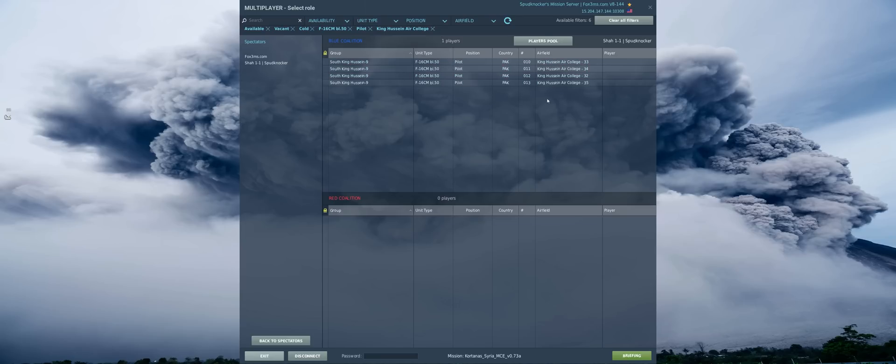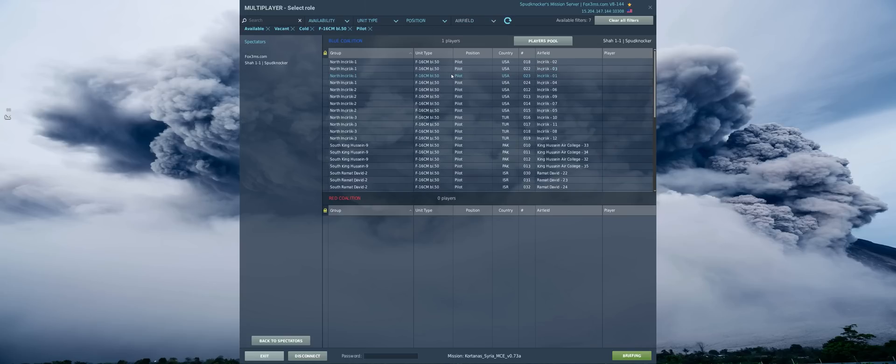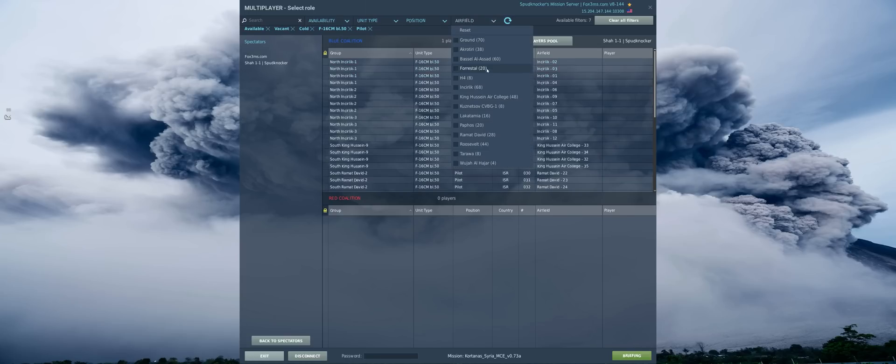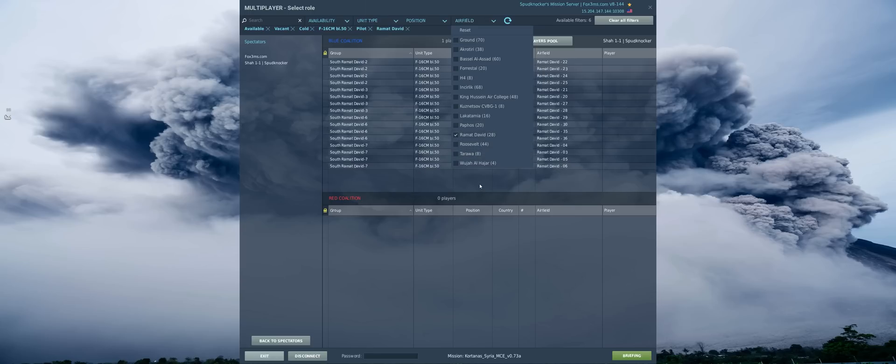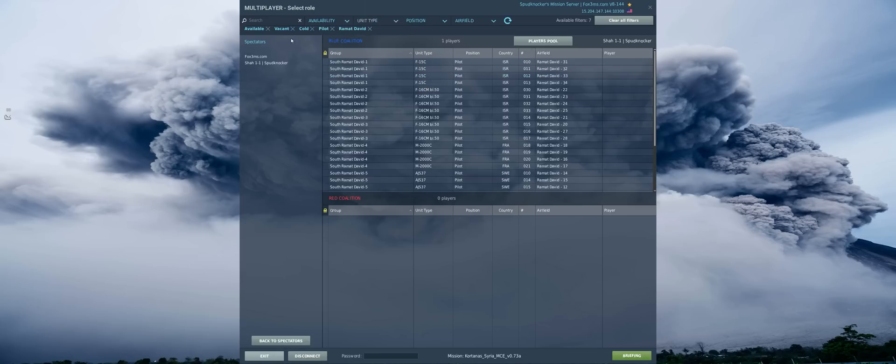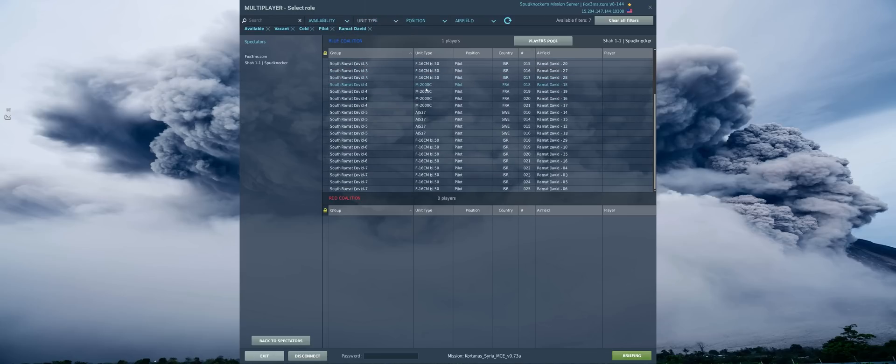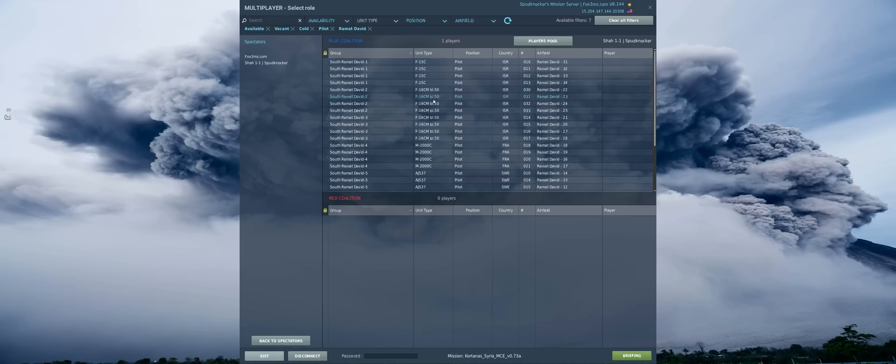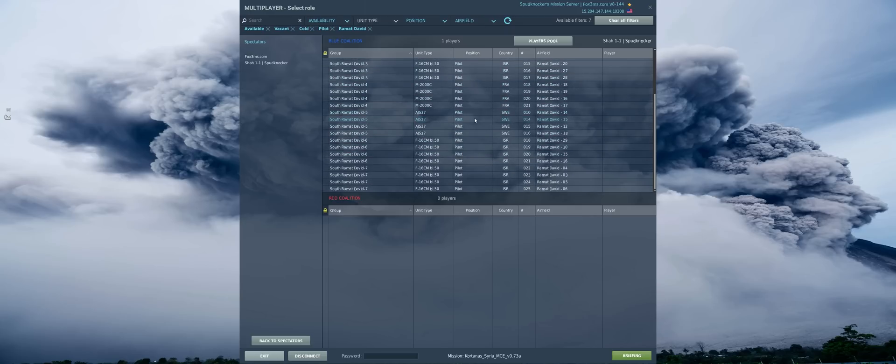And then let's say, okay, these are all filled up at King Hussein, or we don't want to actually spawn at King Hussein. Well, we can go up and we can clear out one or multiple of our filters up top by hitting the little X button there. And then let's say we want to actually take off from Ramat David Airfield. And now we can see, oh wow, we've got a whole bunch more F-16s available to us at Ramat David Airfield. And okay, I no longer want to fly the F-16 anymore, but I still want to start at Ramat David Airport. So let's go ahead and get rid of the F-16 filter up there. And now I can see we've got a few different aircraft types available to us. We've got some F-15Cs, some F-16s, some Mirage 2000s, some AGS-37s, and there's our F-16s again.